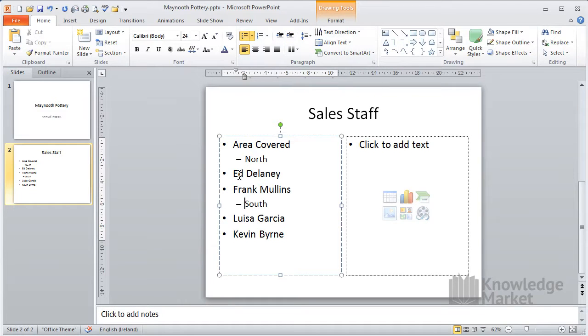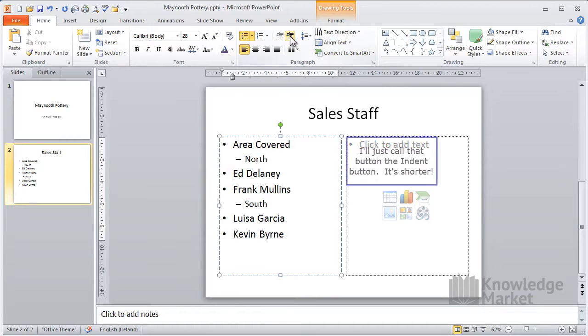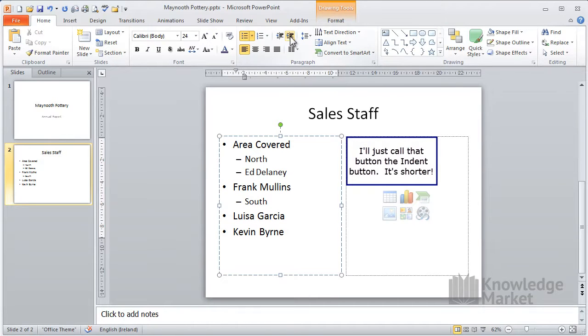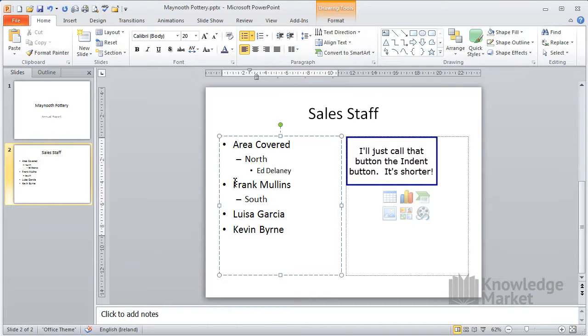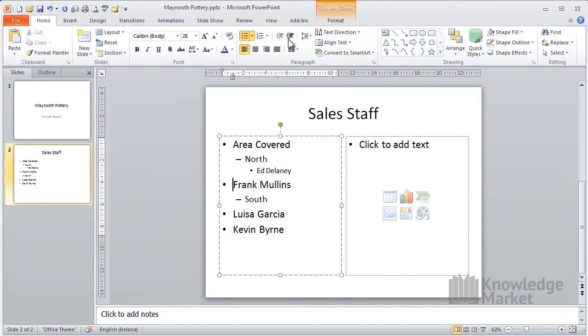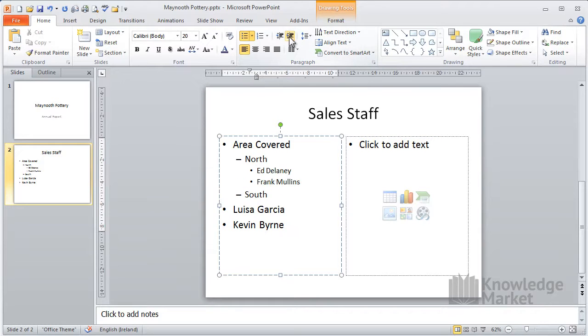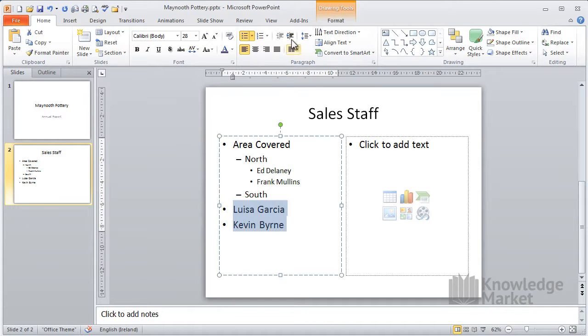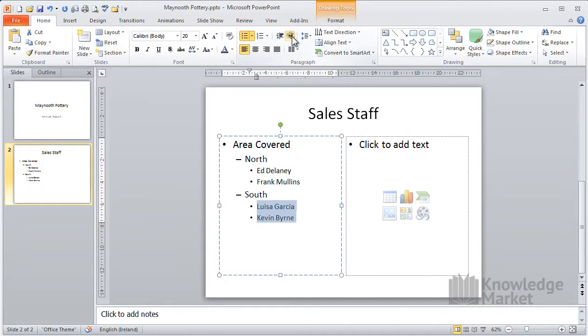Click in front of the name Ed Delaney, click on the indent button twice to indent it under north. Repeat again for Frank Mullins. Now, you don't have to do each line individually. Let's highlight the last two names and click the indent button.